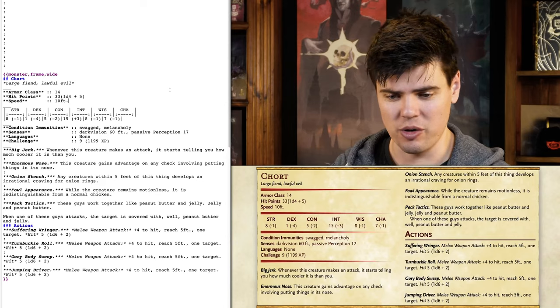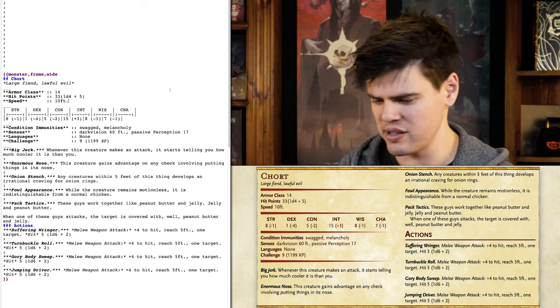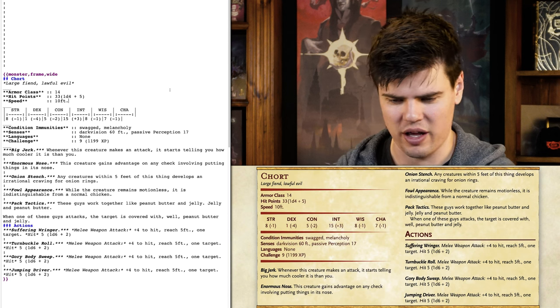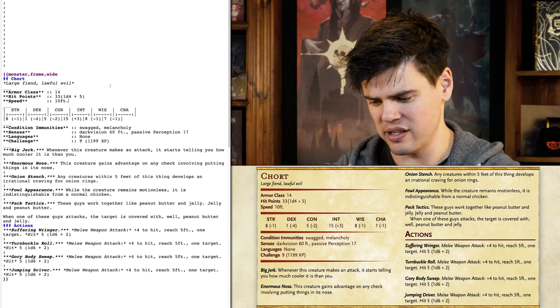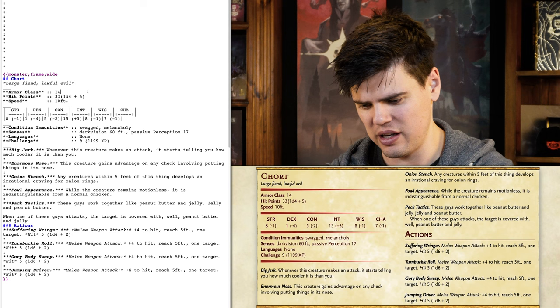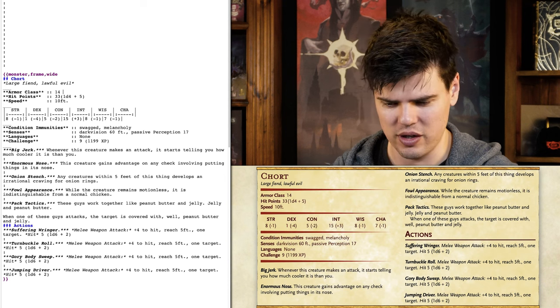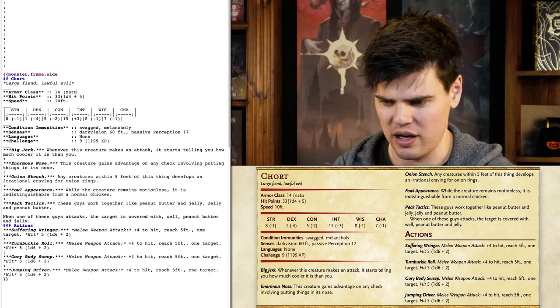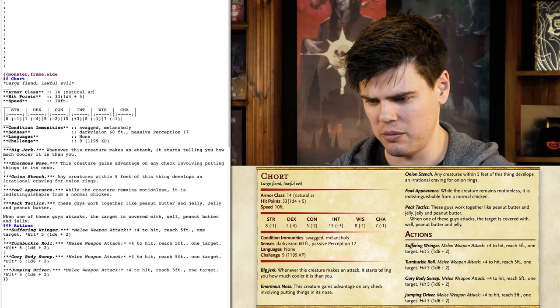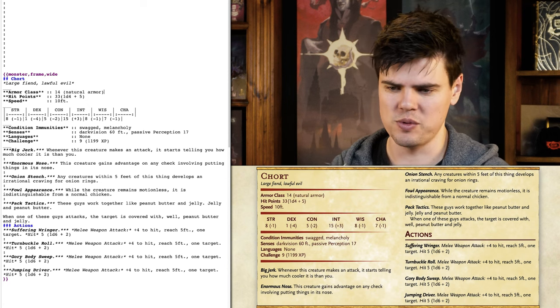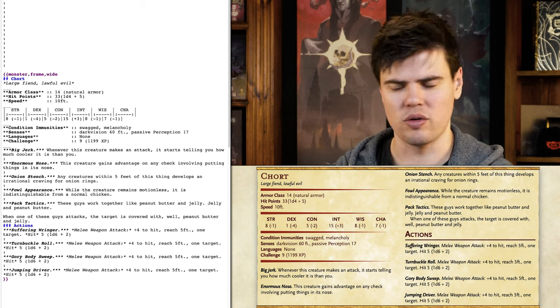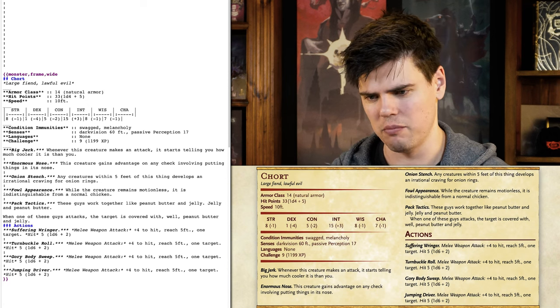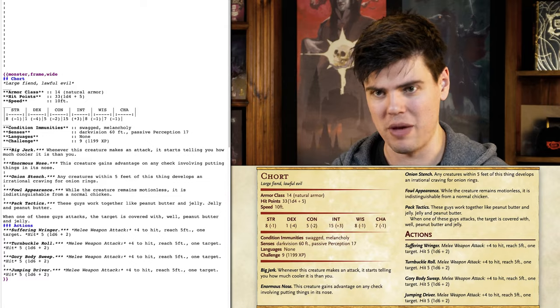Looking at these, 14 might be a bit low for AC so I'm going to increase that. I still don't think it should have massive AC, but I am going to increase it and say that it is natural armor, because that conforms with the devils already provided within the Monster Manual.